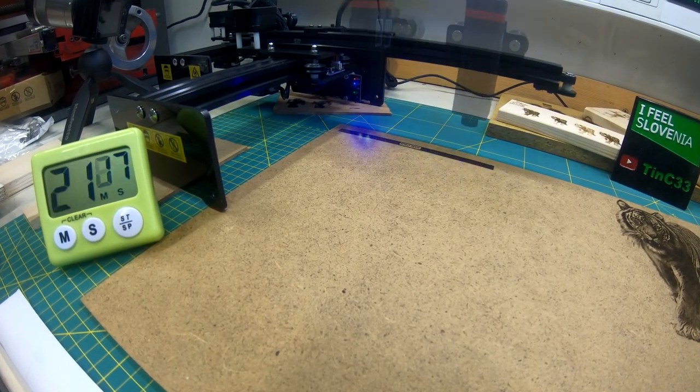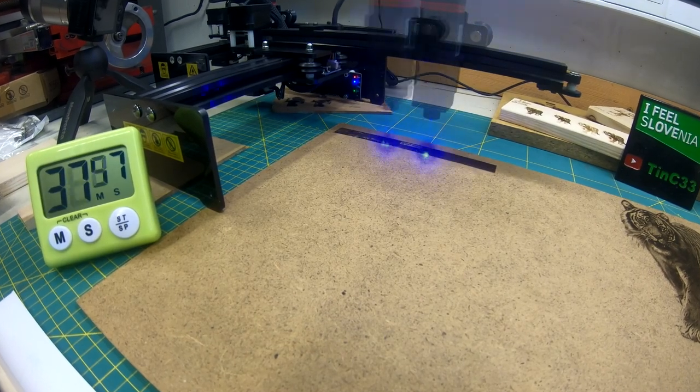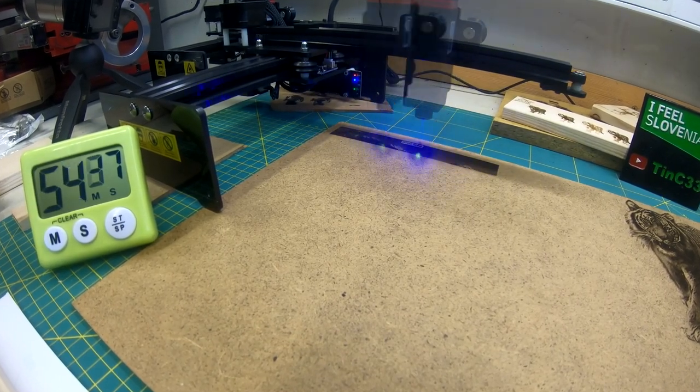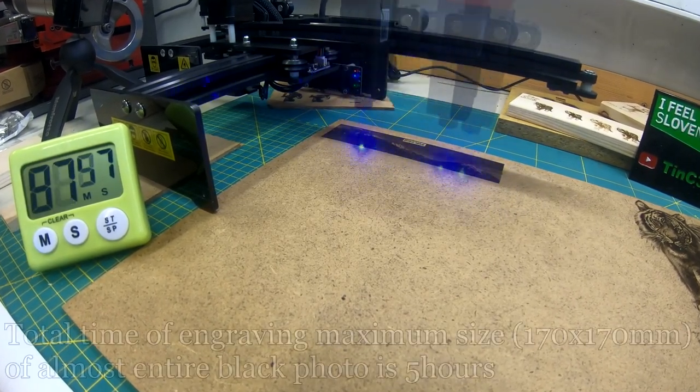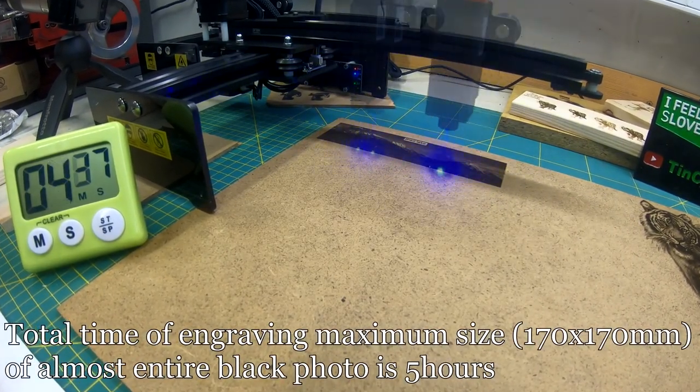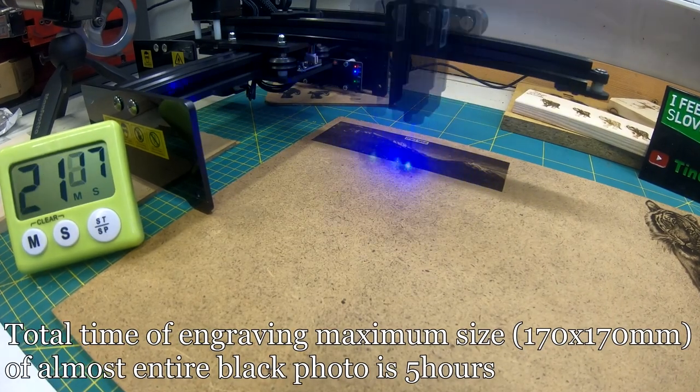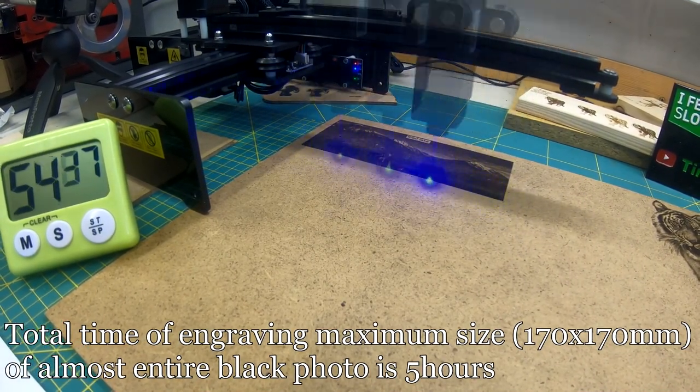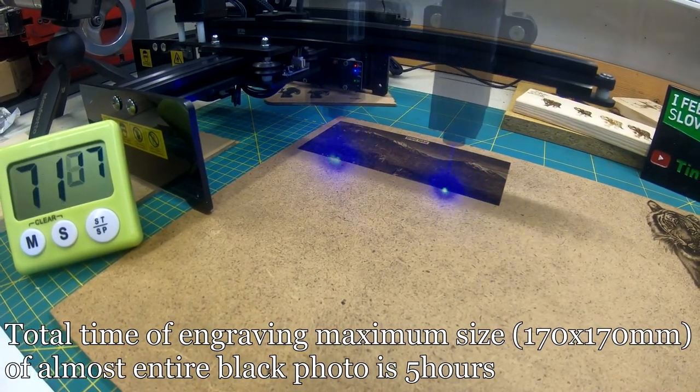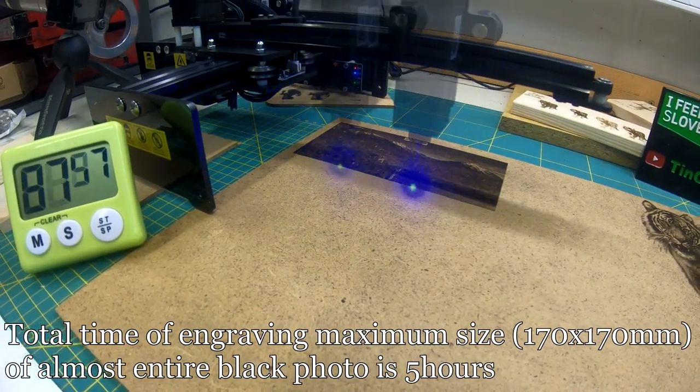I know you want to see some results of engraving and cutting, but as I said, the laser module is the same as the old version. So for results of engraving and cutting capacity, air assist, and other things, please check my other videos.